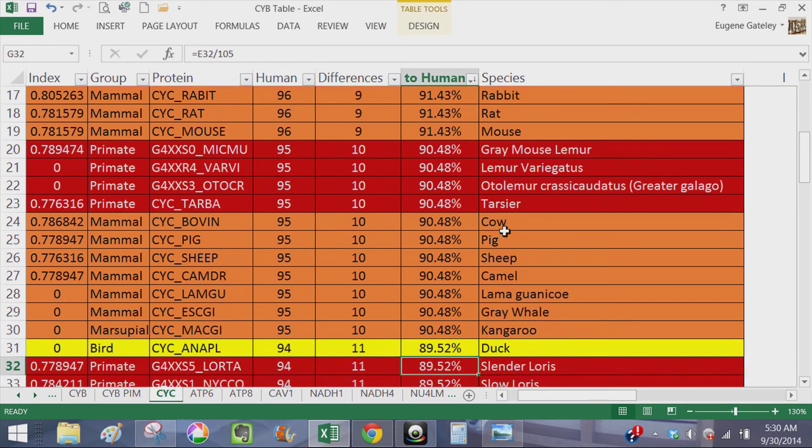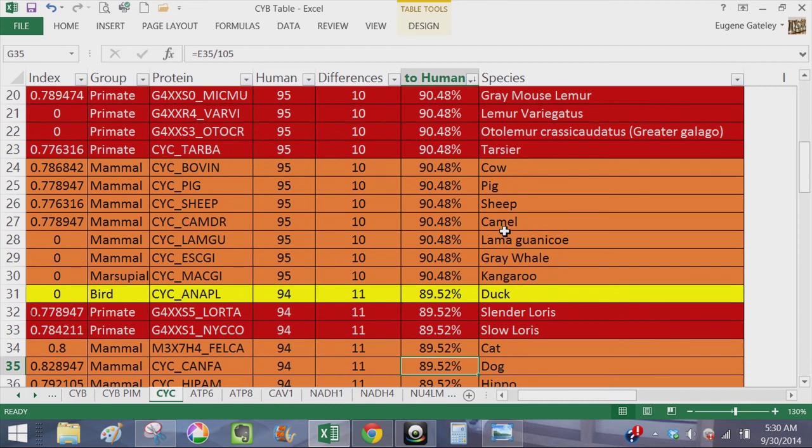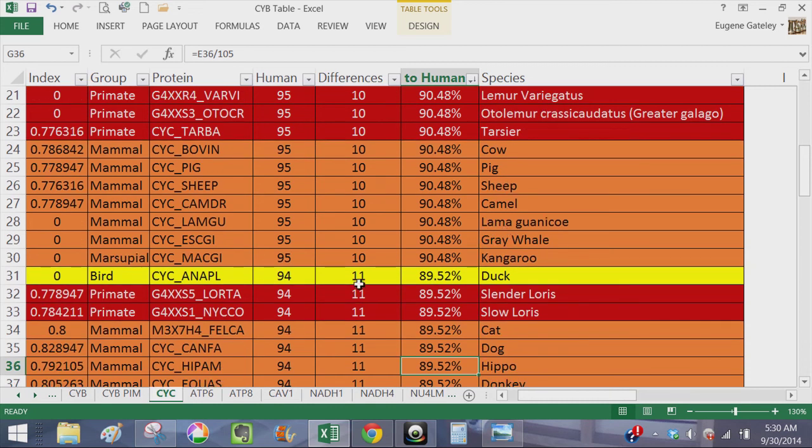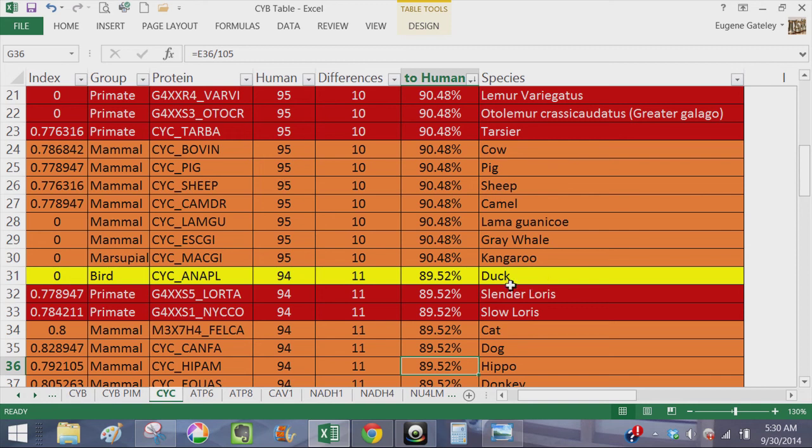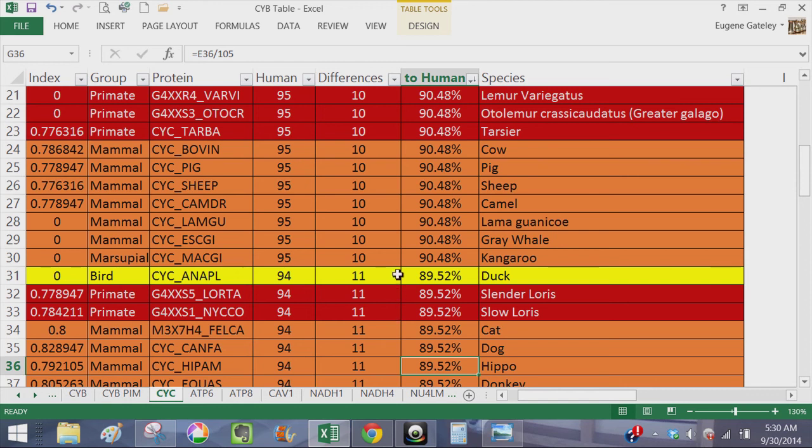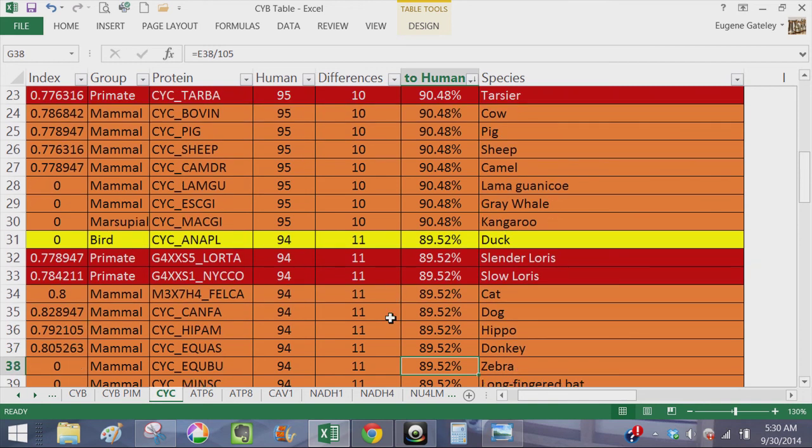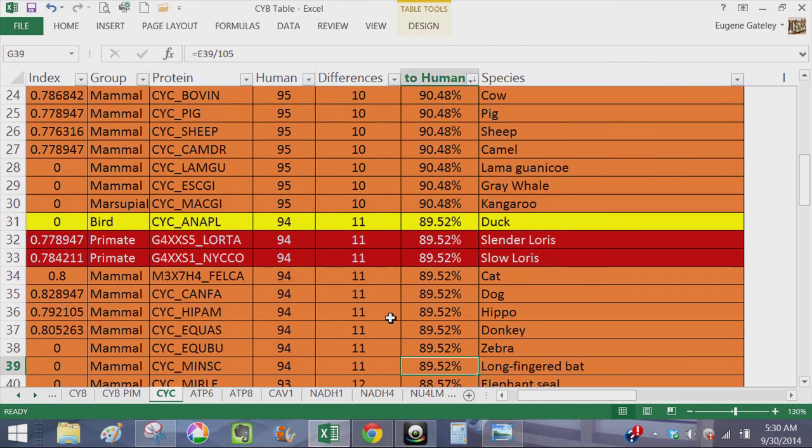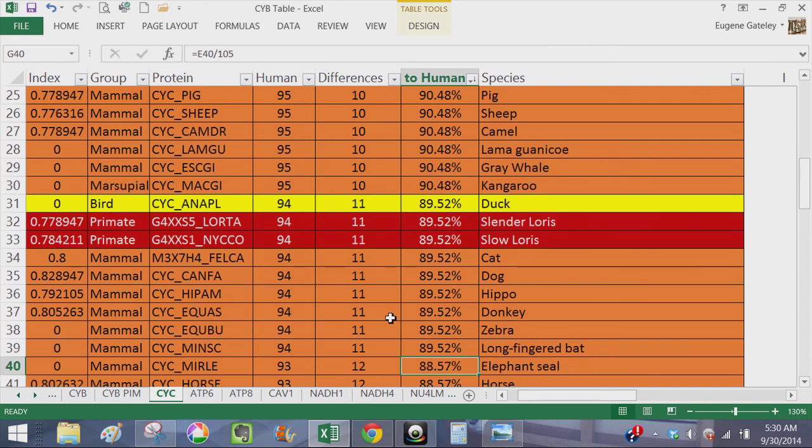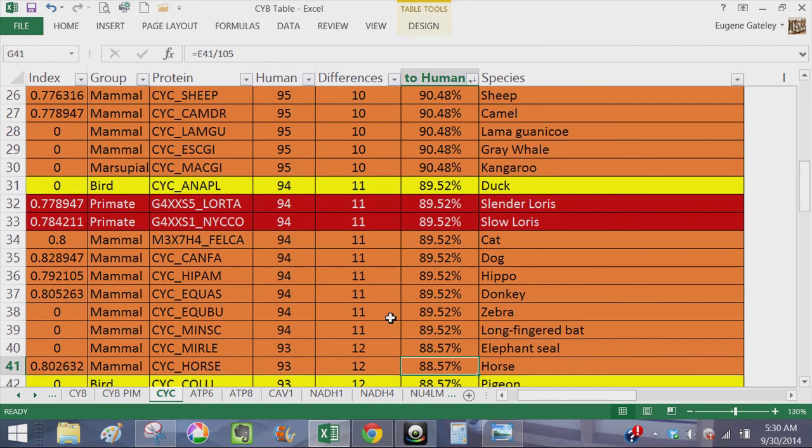Here you've got a duck with 11 differences and two more primates, a slender loris and a slow loris. So you have a duck having the same percent of similarity at 89.52% with 11 differences as two primates. And a duck being of course a bird is more similar to human or as similar to human as a cat, a dog, a hippo, a donkey, zebra, and more similar to human than an elephant seal and a horse, which are both mammals.